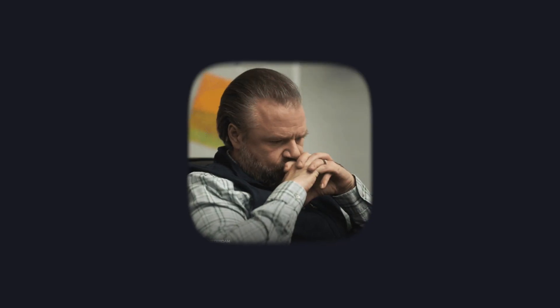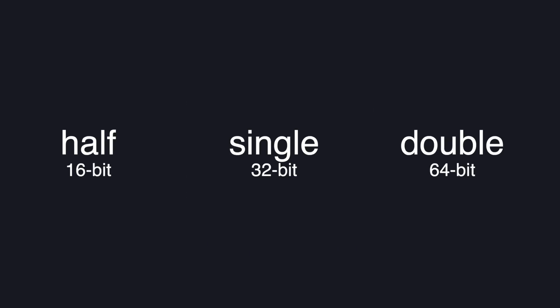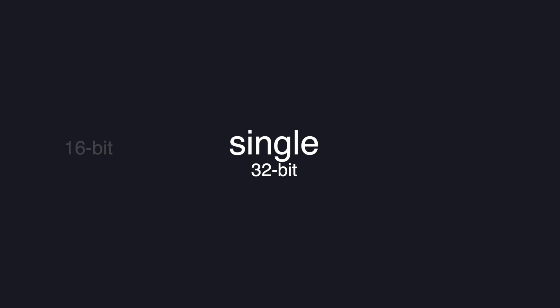First we have to decide the level of precision to use. This can be either half, single, or double precision. In this video we're going to use single precision which is 32 bits, though the method is similar for 64 and 16 bit representation.